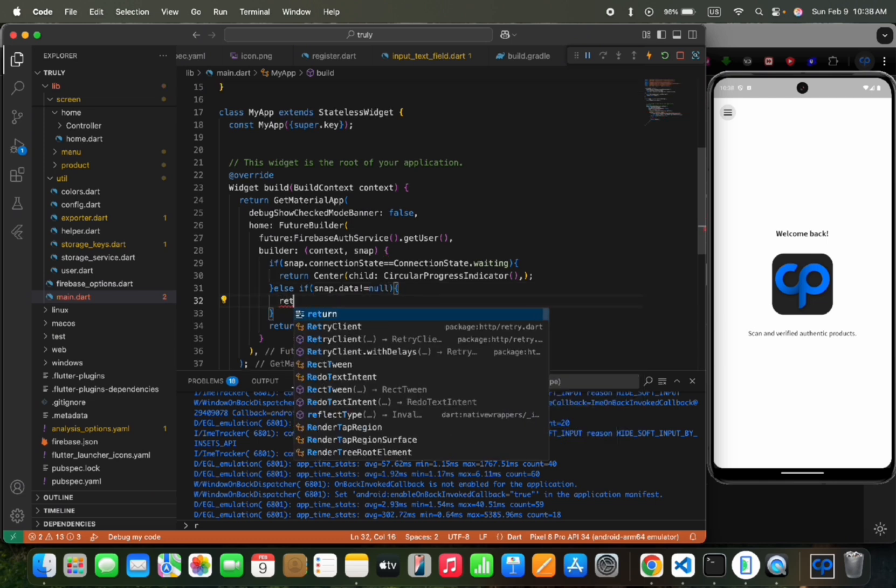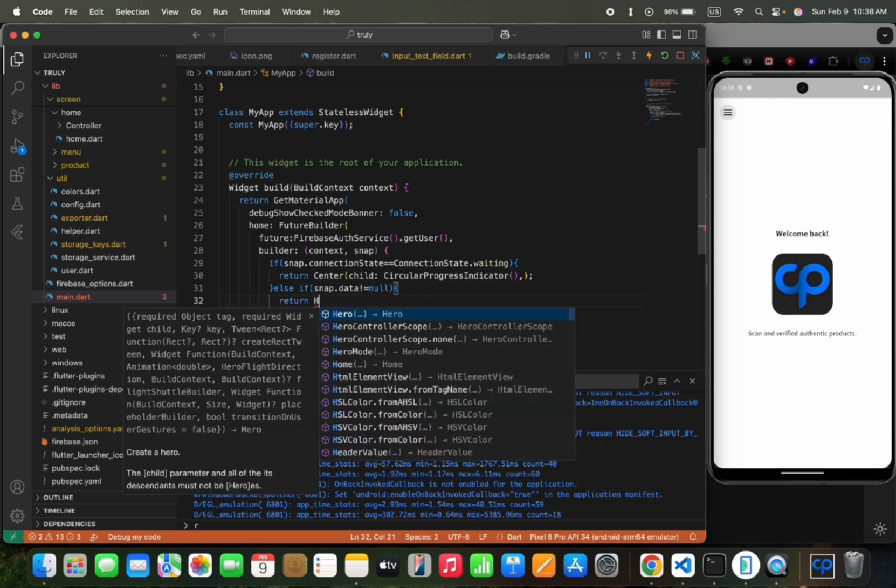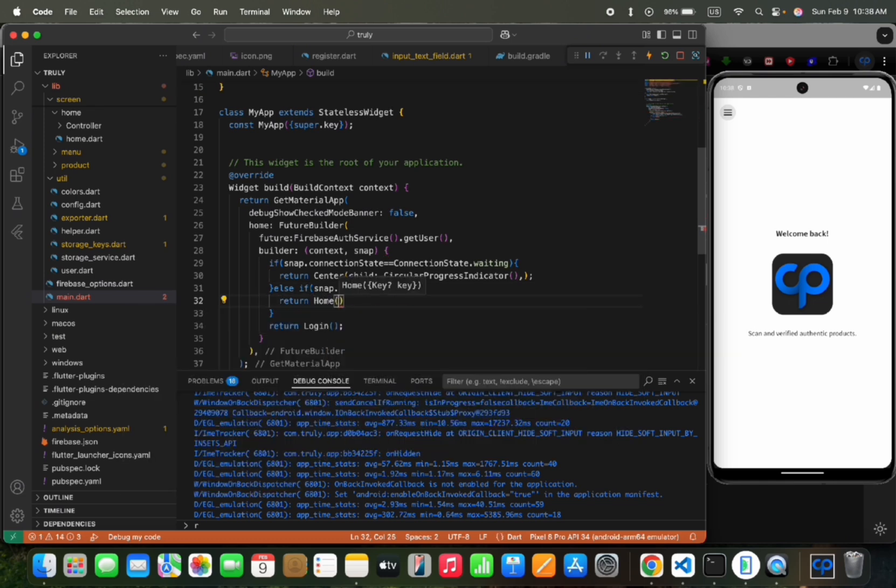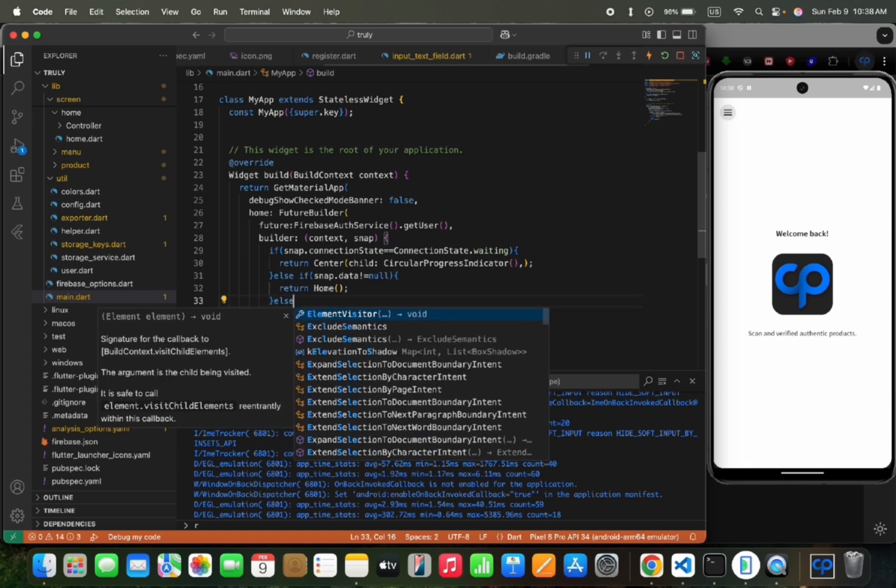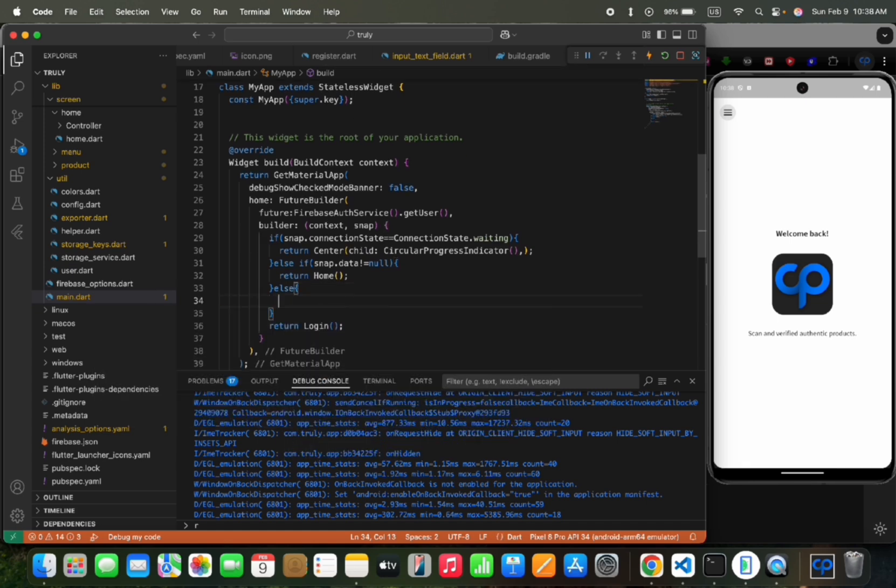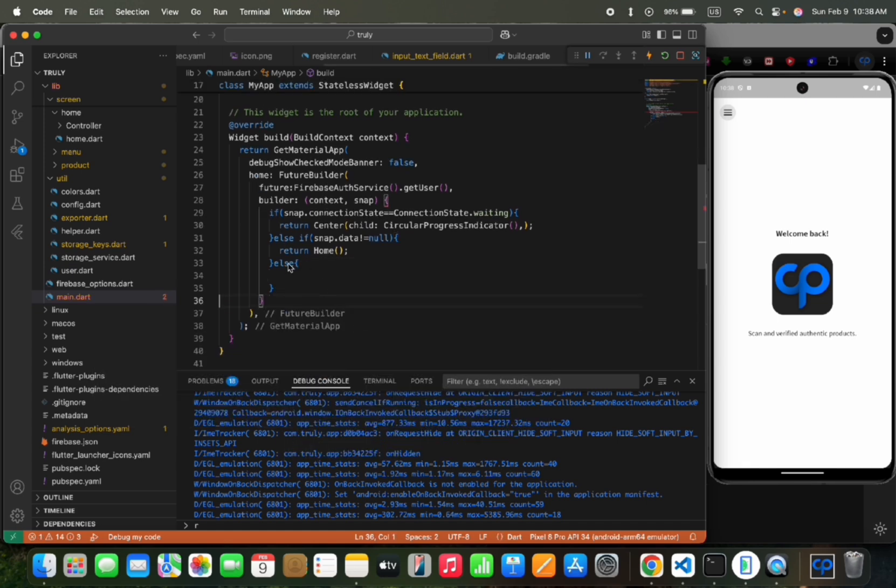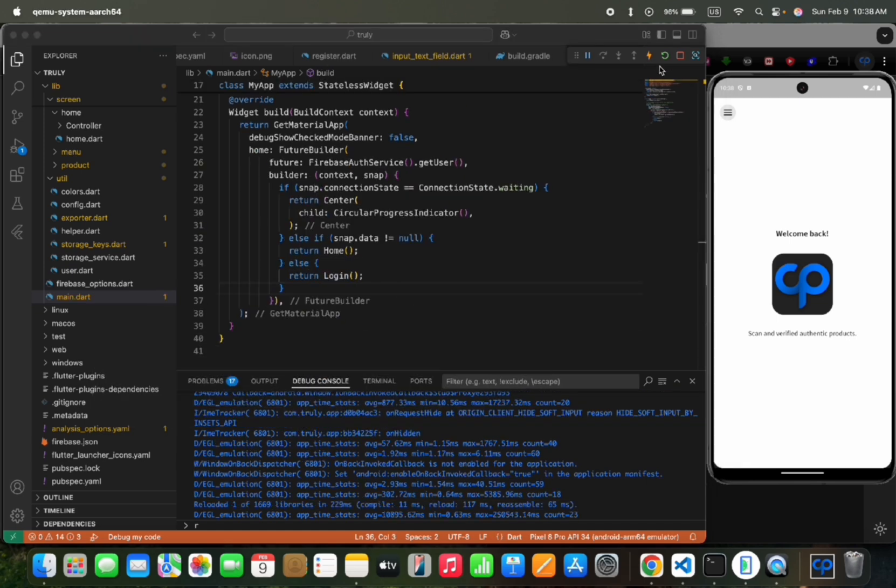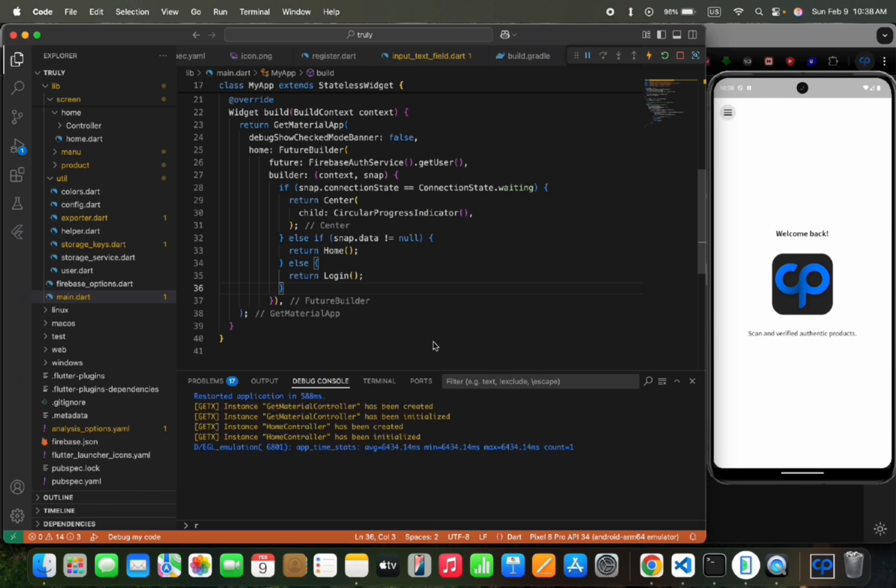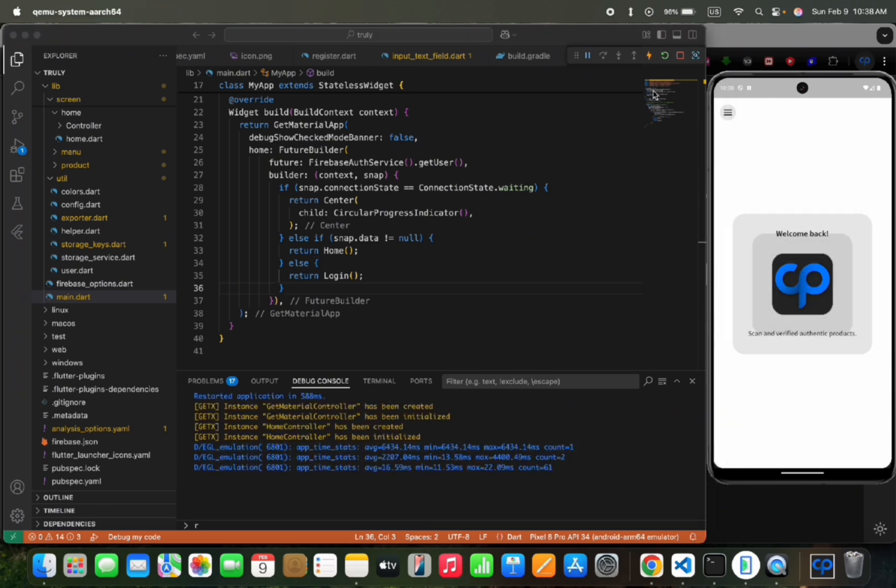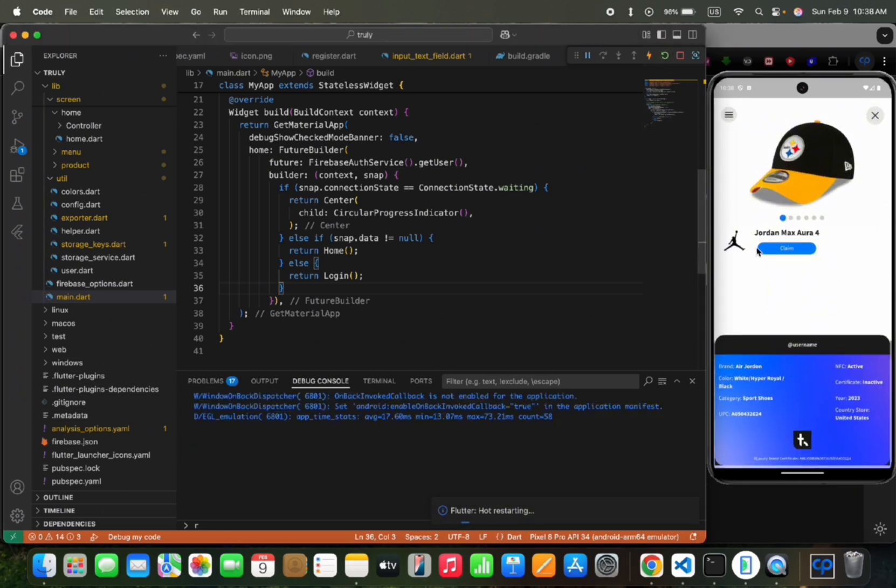Make sure you have added snap.data.currentUser. I have missed that current user after data. Now if we reload the app, it will go to the home page, and our login state is working fine. Please subscribe to our channel if you have enjoyed this video.